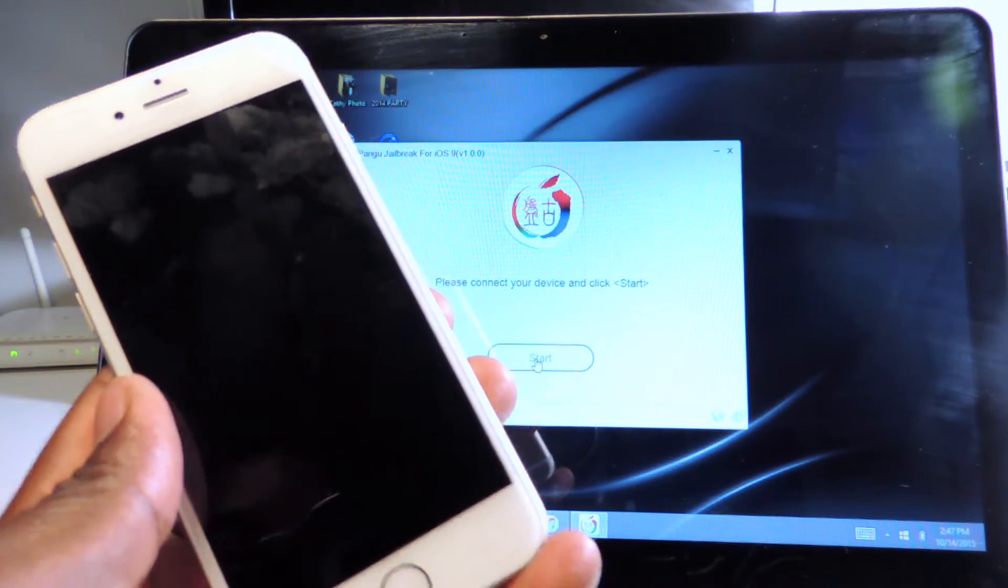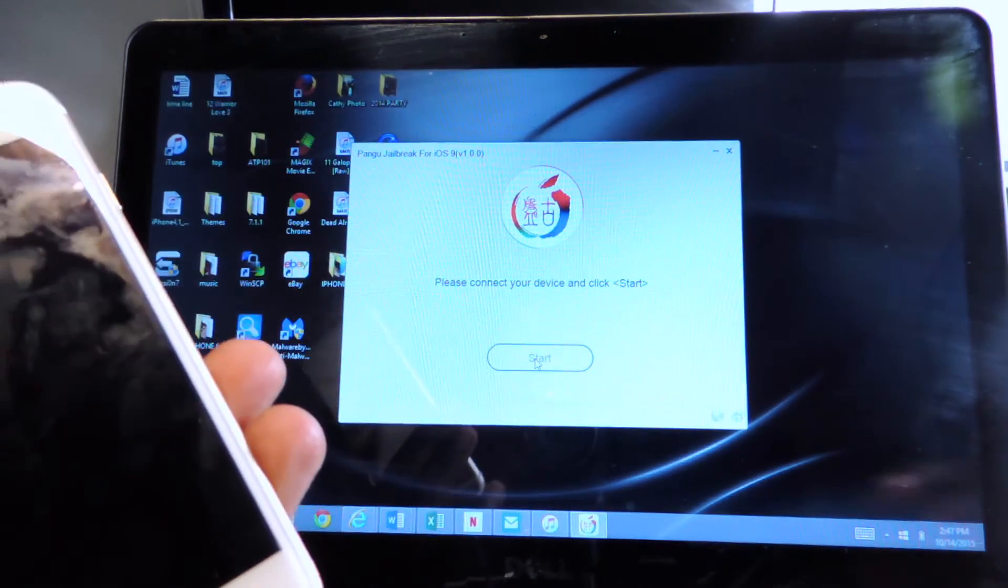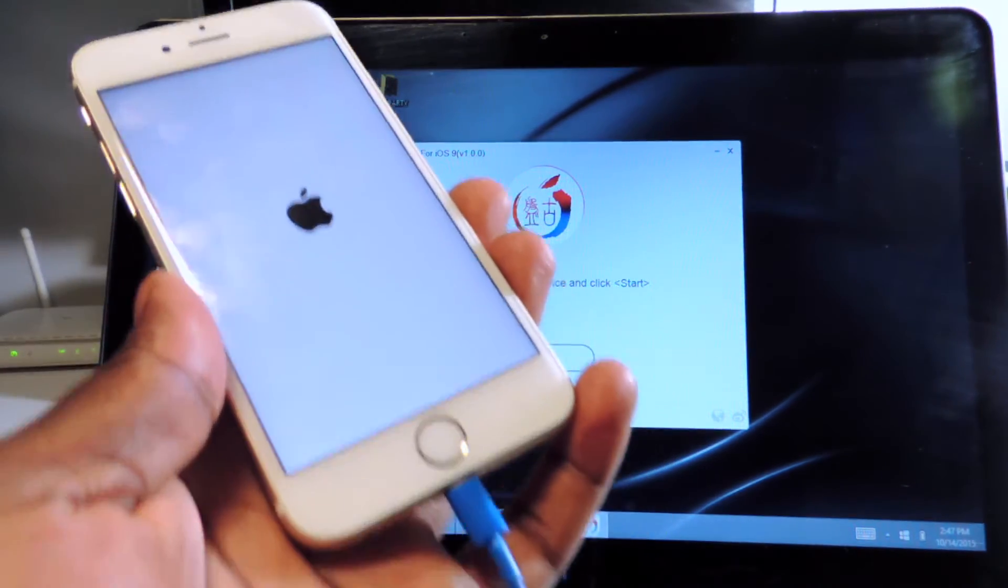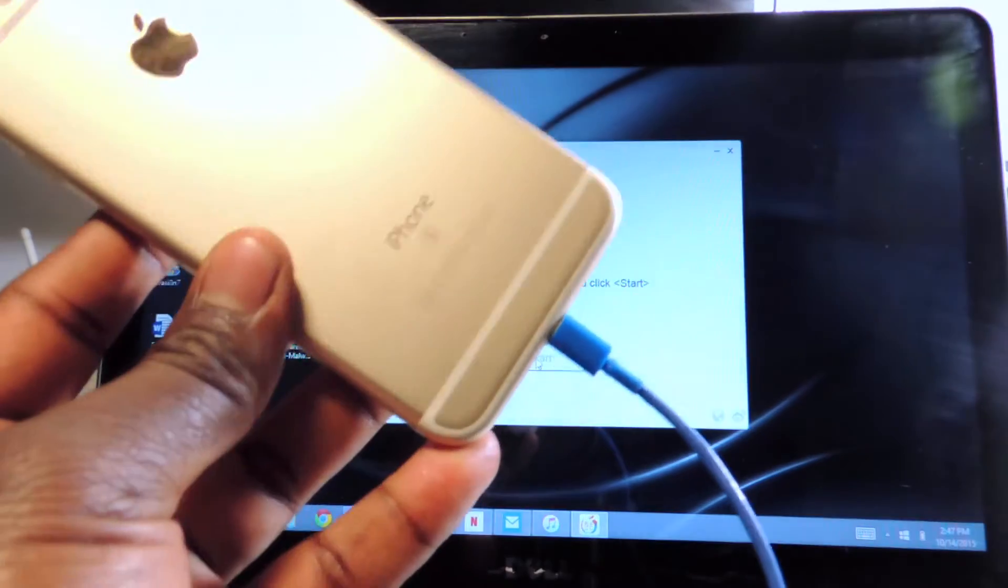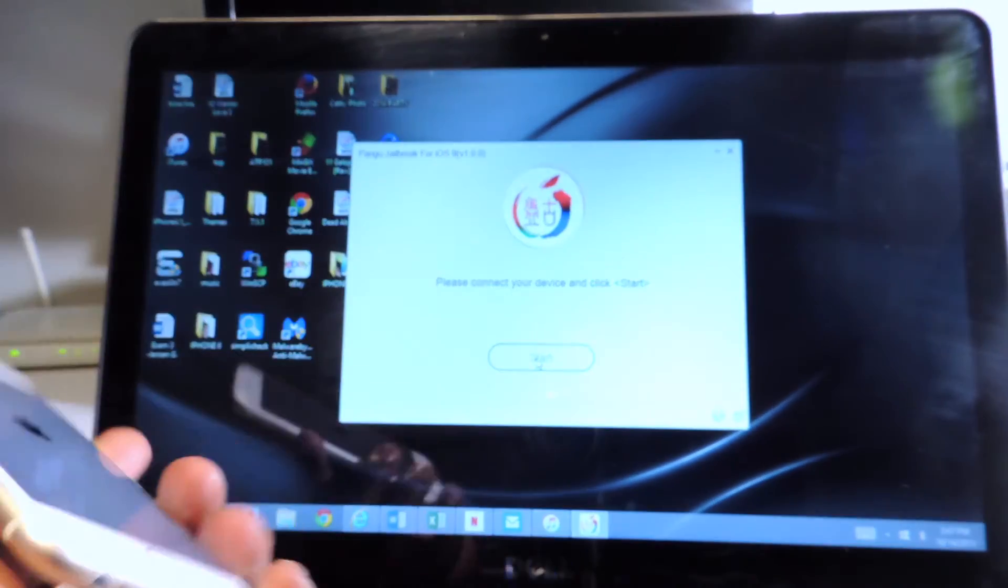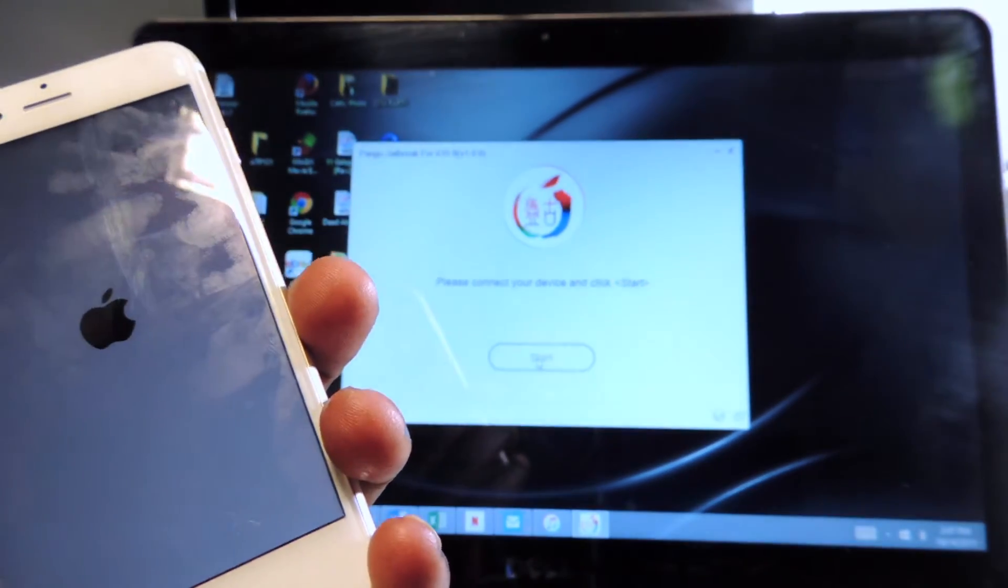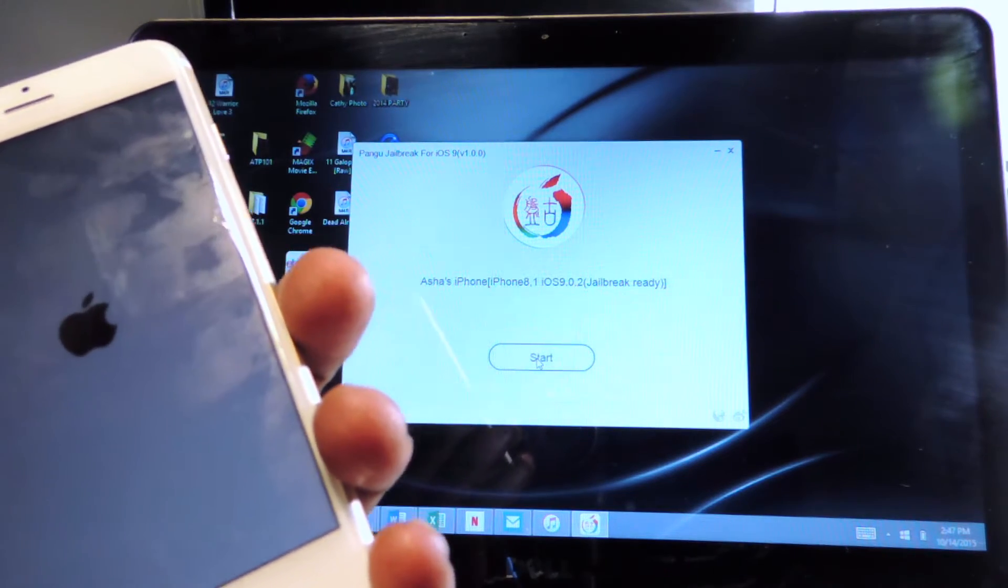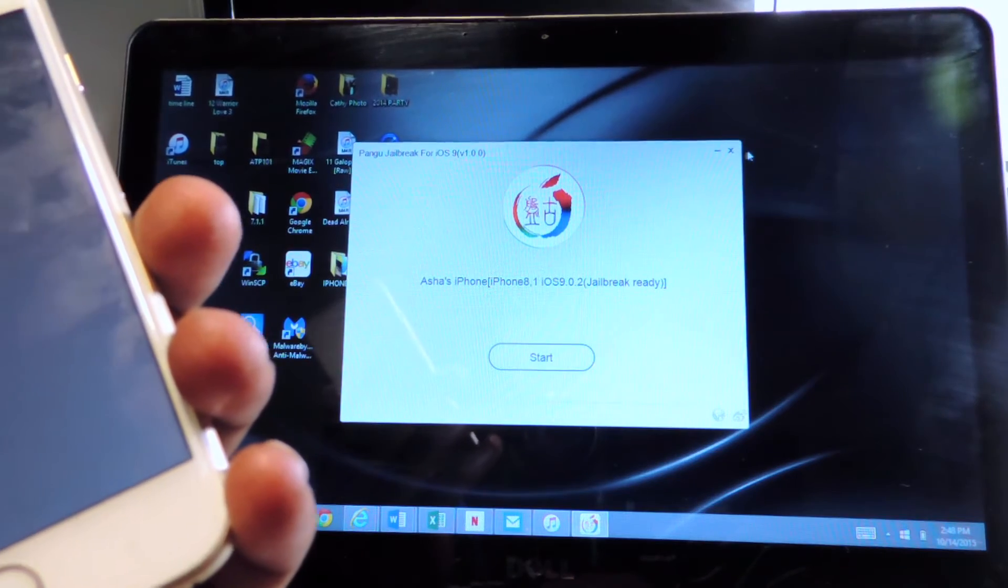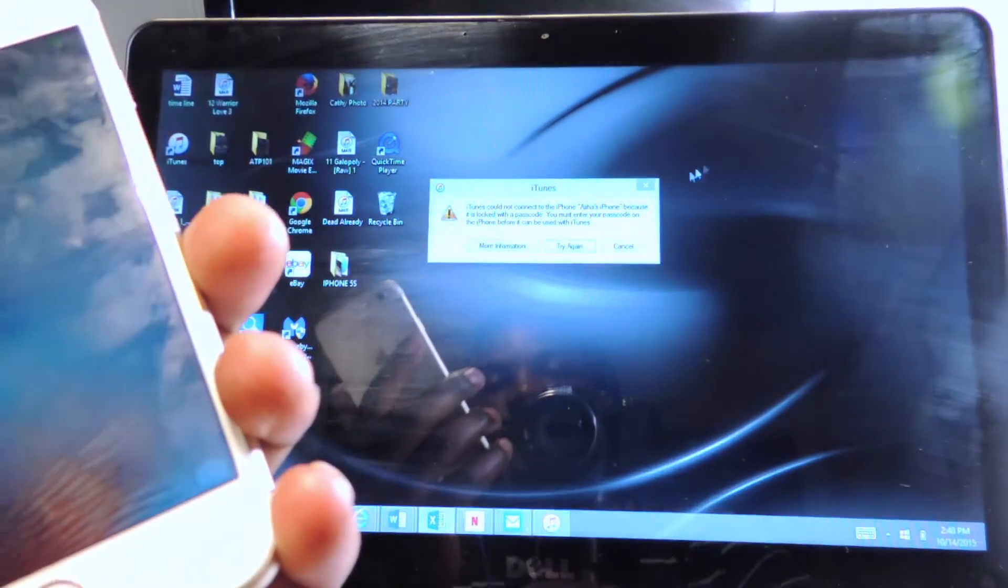There you go, my device is rebooting. Again guys this is my iPhone 6s, this will work for iPhone 6s, 6s plus, 5s, 5, 4s. Now we could exit out of that.